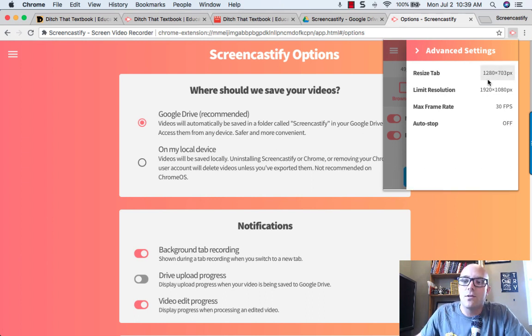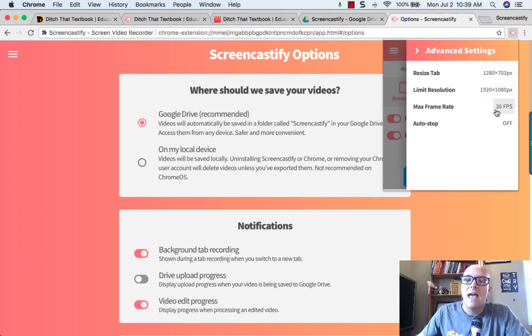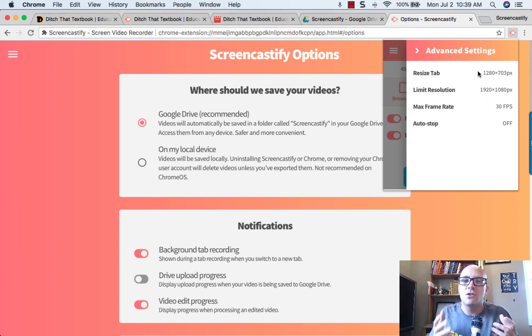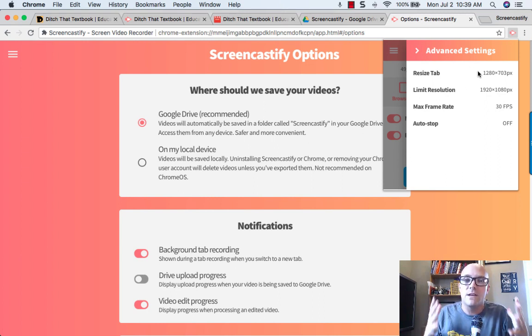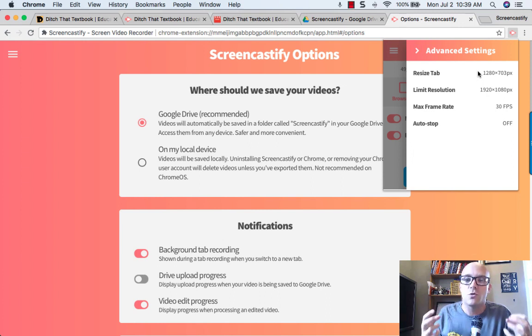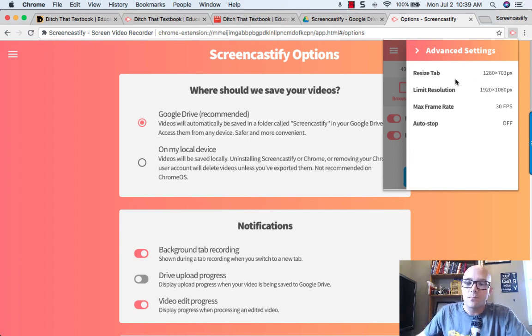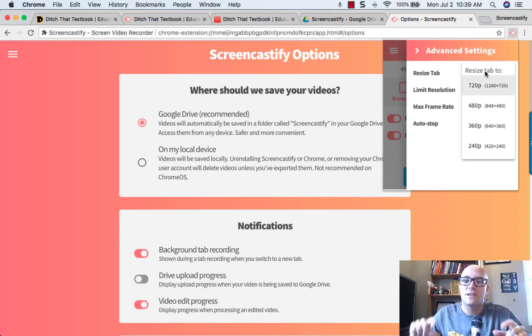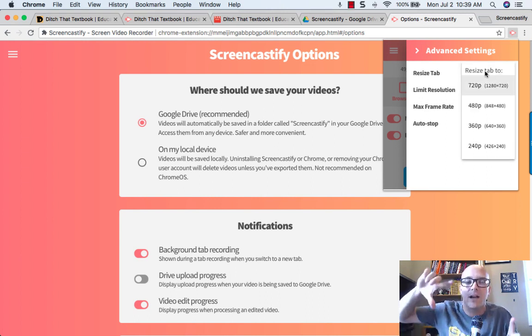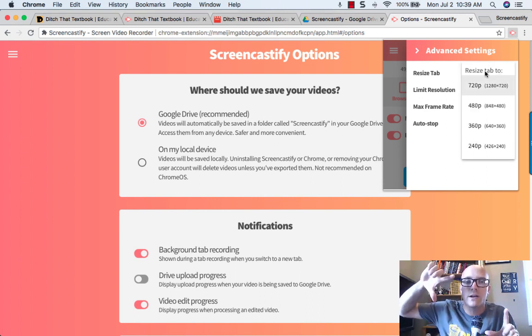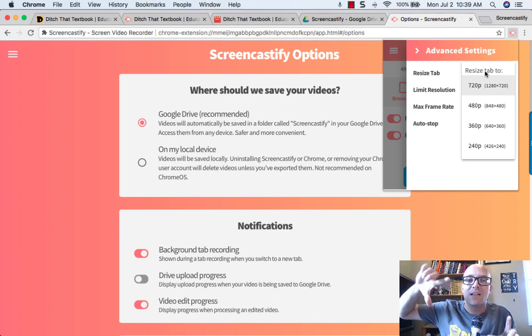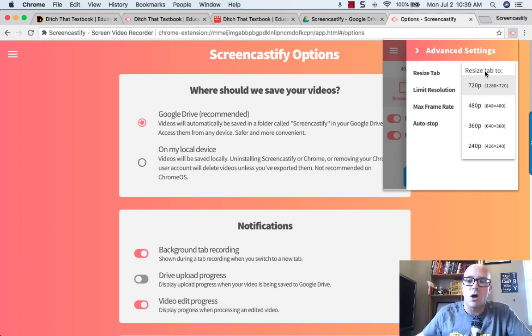Now, the first three of these settings have to do with how big your video file becomes once you record it. By hitting the Resize tab button, you can change the size of the recorded image in pixels so that it's a bigger file or a smaller file.